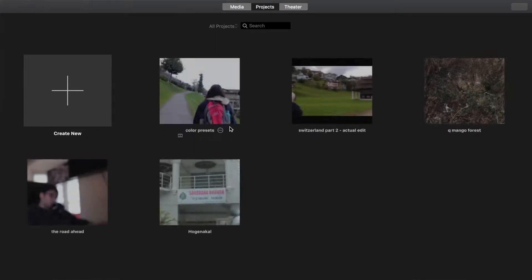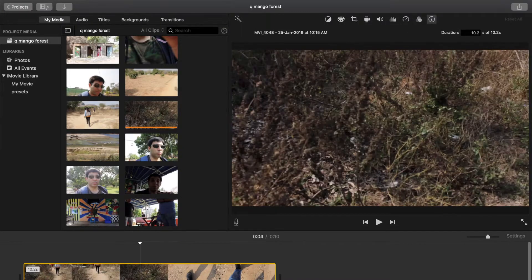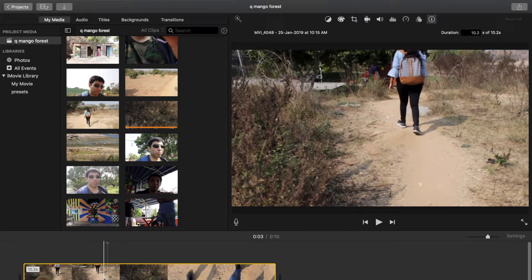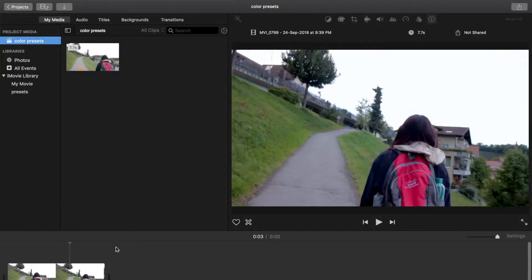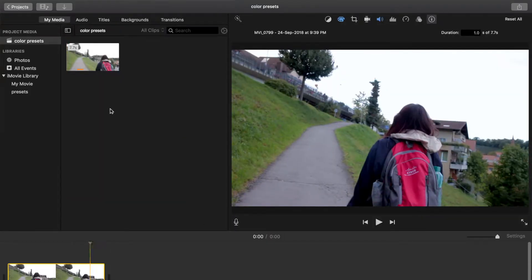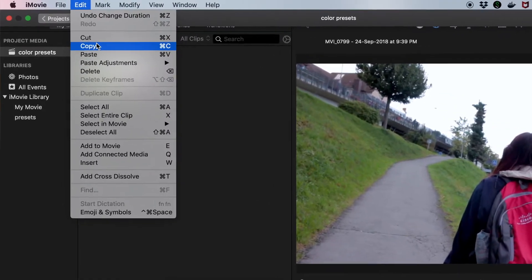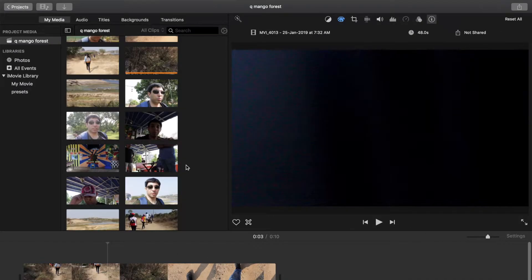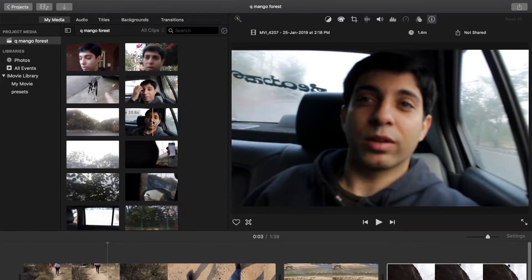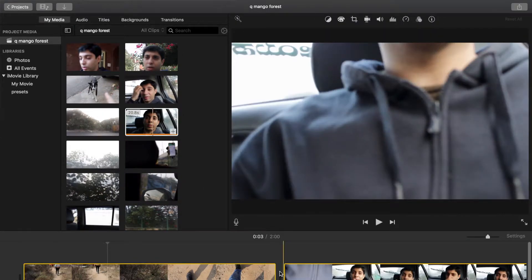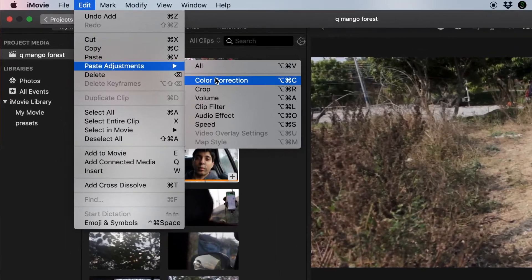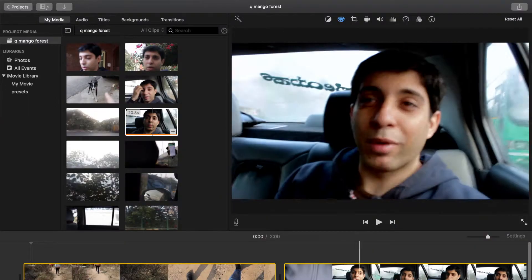Now let's say I want to do this for another project. I've been working on a new project — we went to a place called Kumango Forest a couple of weeks back with a bunch of friends. This has not been color corrected yet. So I want that same look from the Switzerland clip applied to this. It's going to be as simple as going to the color correction, selecting the clip in my preset, and hitting Edit > Copy or Command C on your keyboard, then getting back to the project and selecting all the clips — Command A.